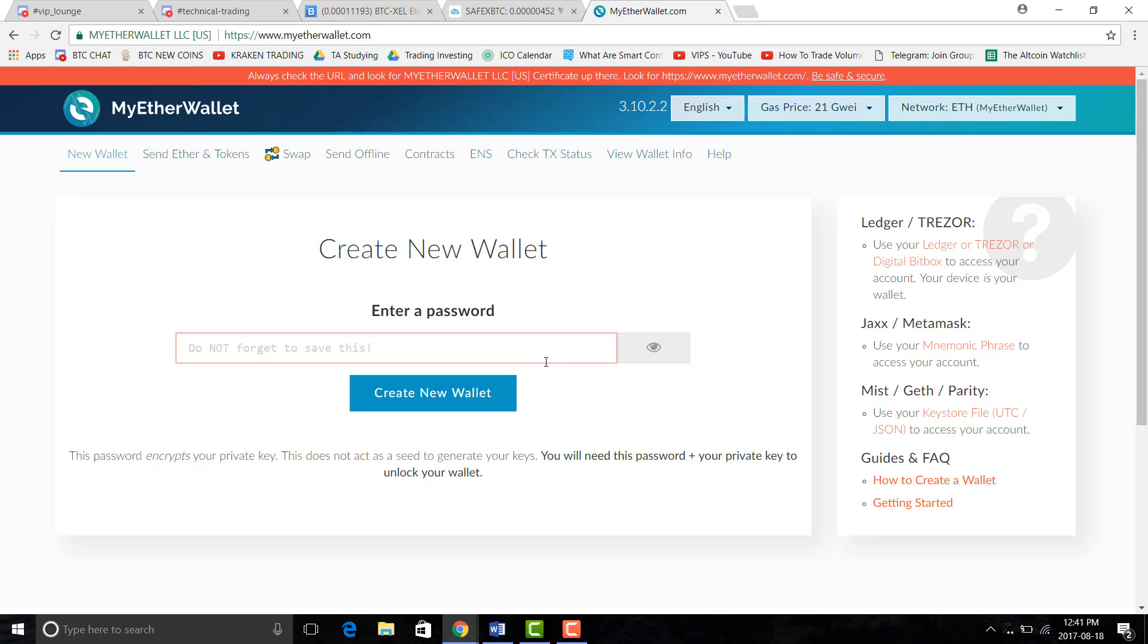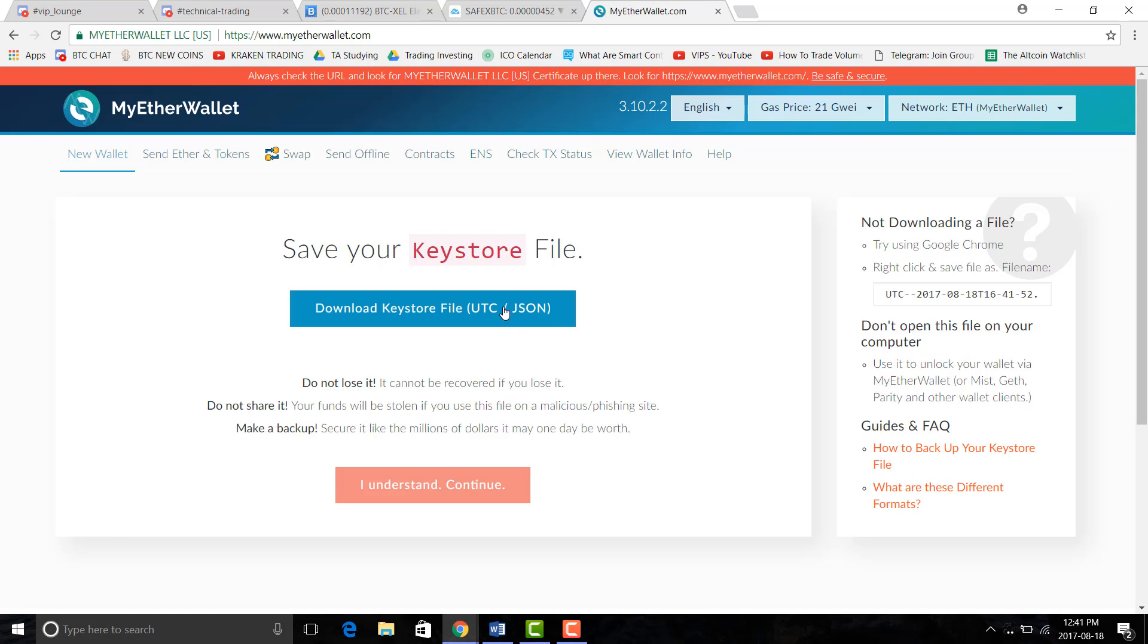So we're right at the front page and it says create new wallet. All you got to do is put in a password and it'll take you to your keystore file.